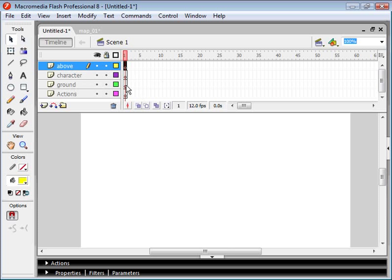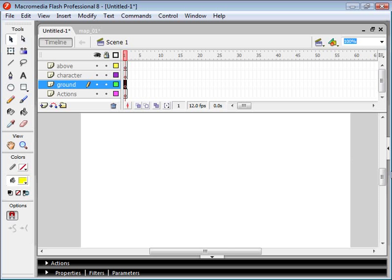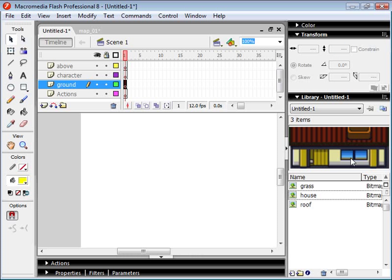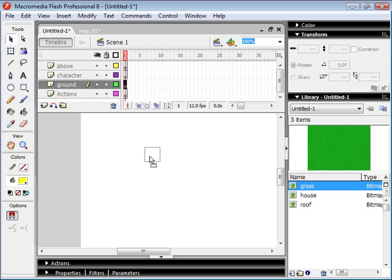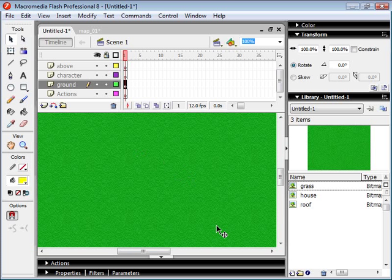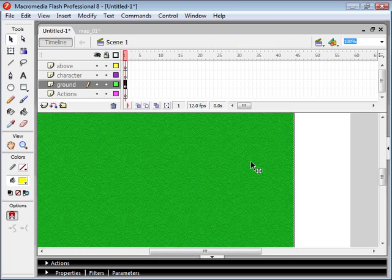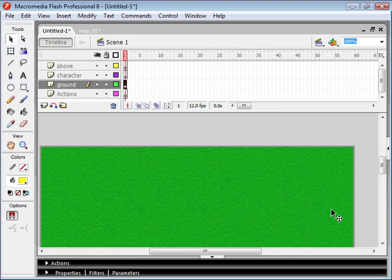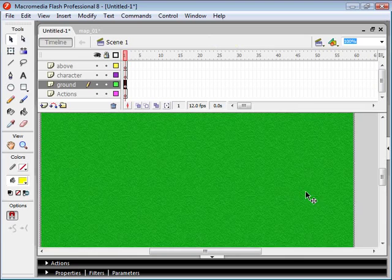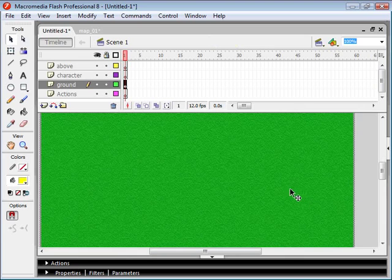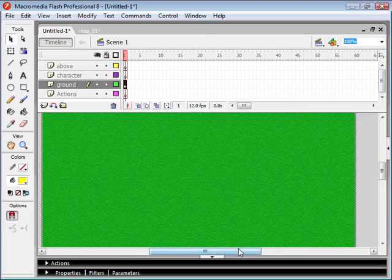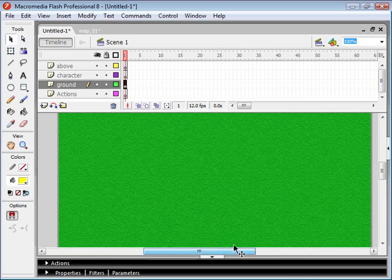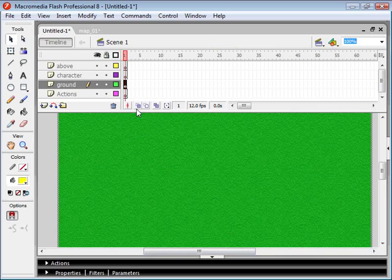First thing I'm going to do is I'm going to select our Ground layer, and I'm going to click and drag this grass image onto our canvas here. So now we've got a nice ground for our character to walk on.